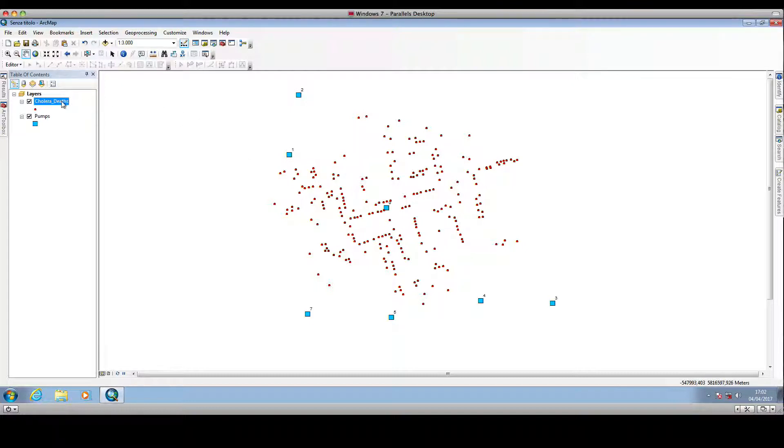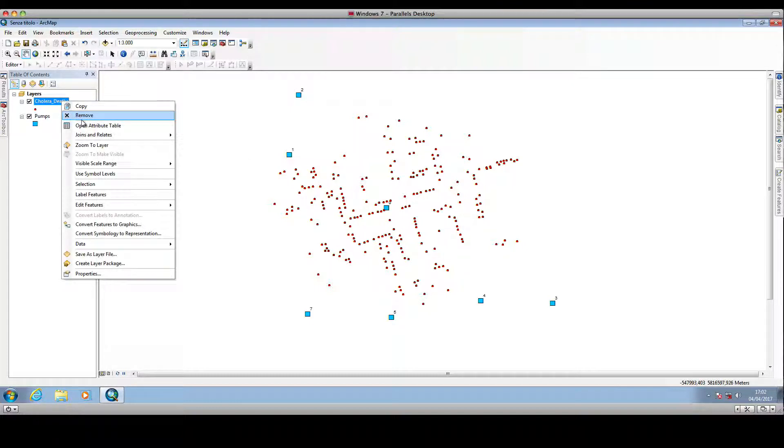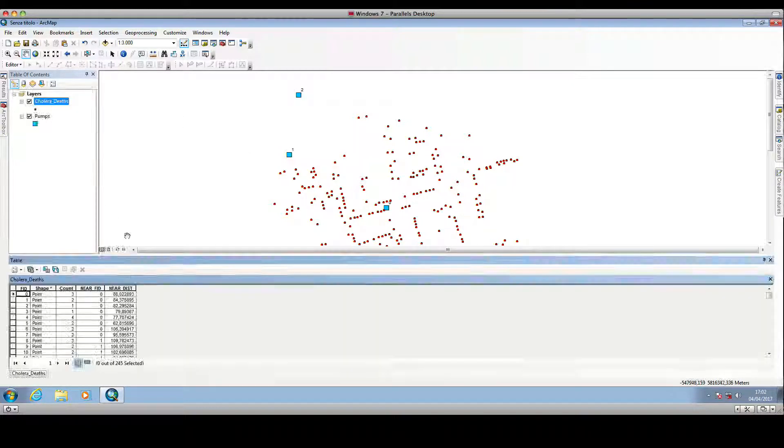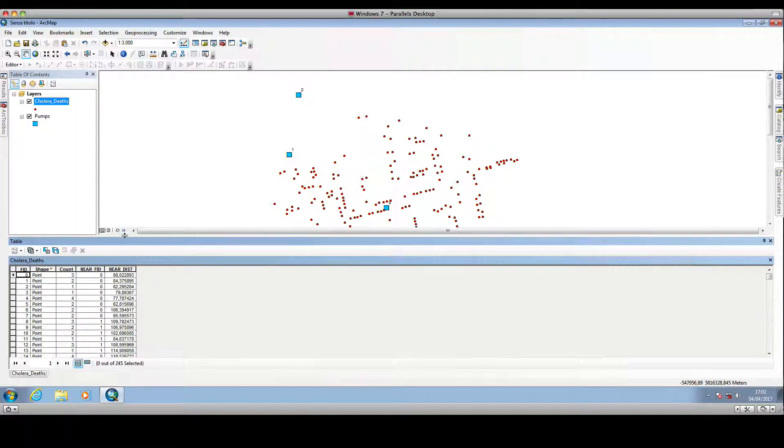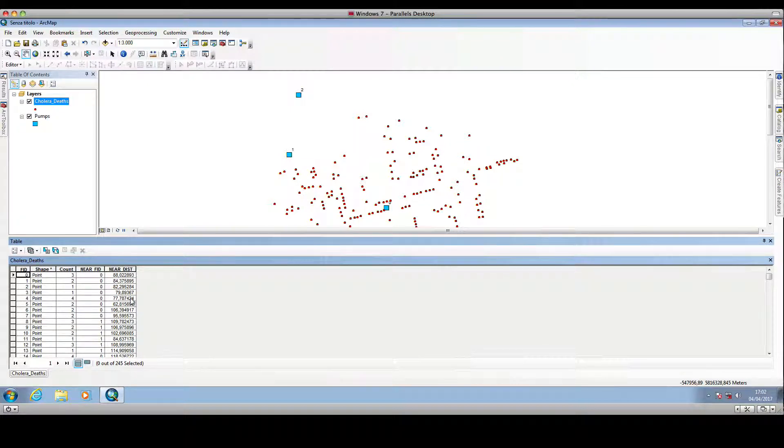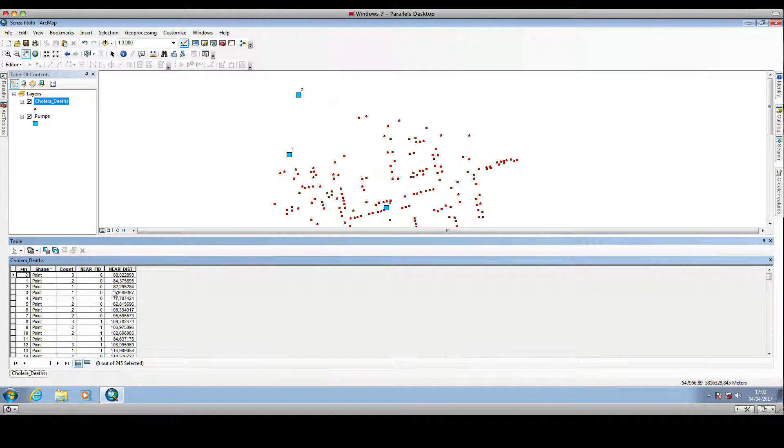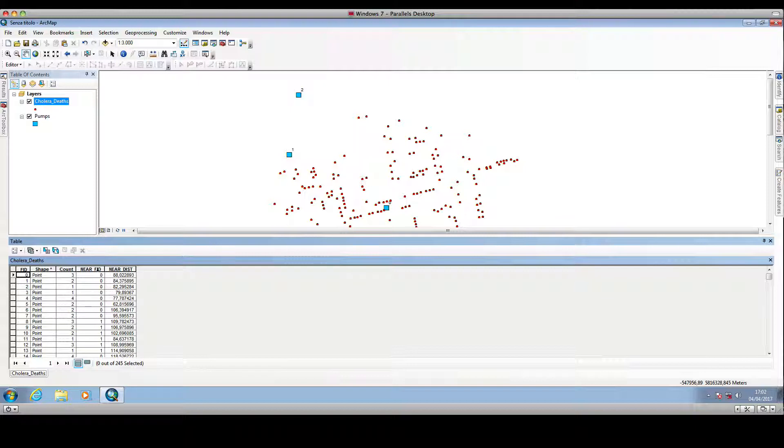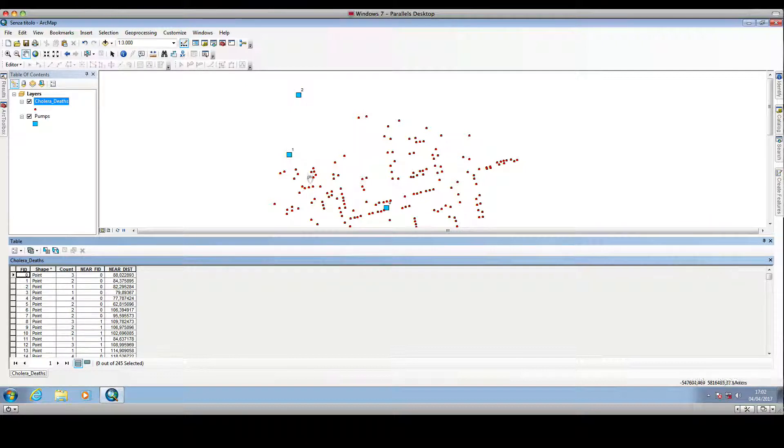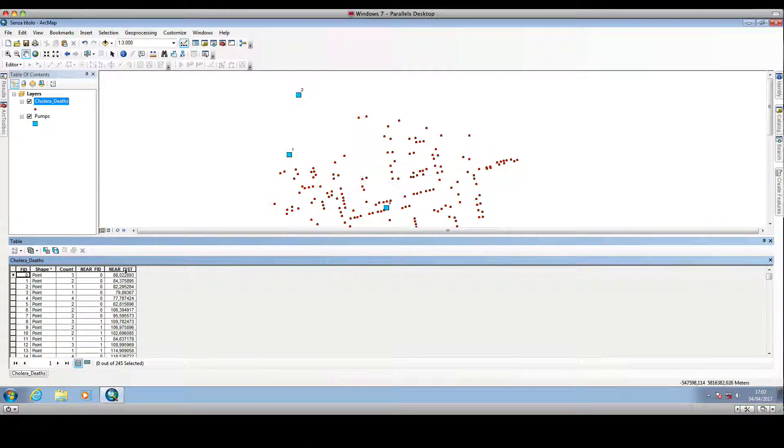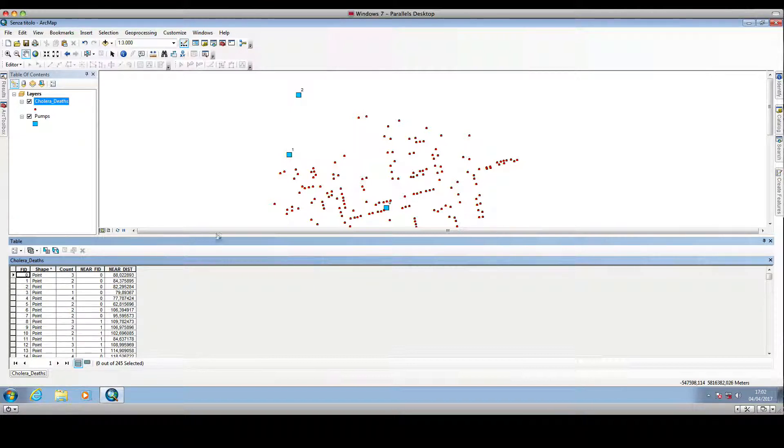Let's inspect the attribute table. What we got from the near tool is a couple of new columns in the cholera deaths attribute table. One column contains the identifier of each water pump, and the near distance column stores the distance of each cholera casualty location to the nearest public water pump.